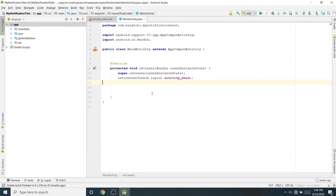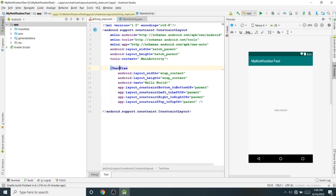Welcome back to another Android application tutorial in Android Studio. In this video we are going to learn how to create a simple notification, so let's start. I have a new Android Studio project.